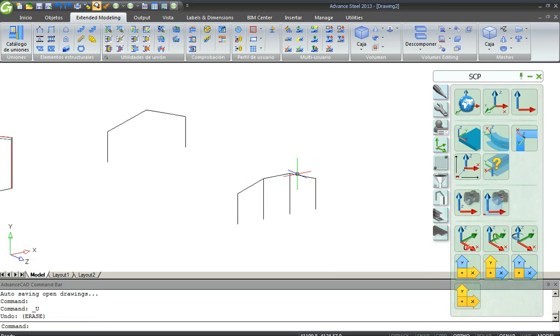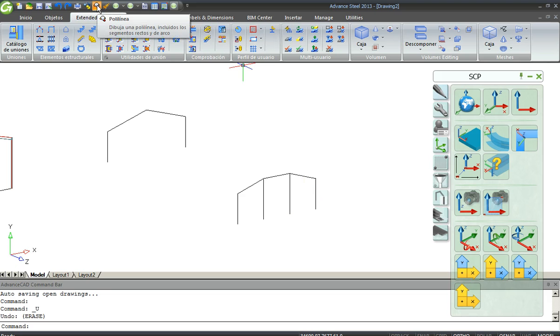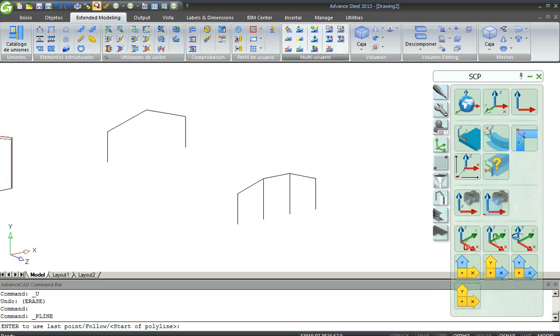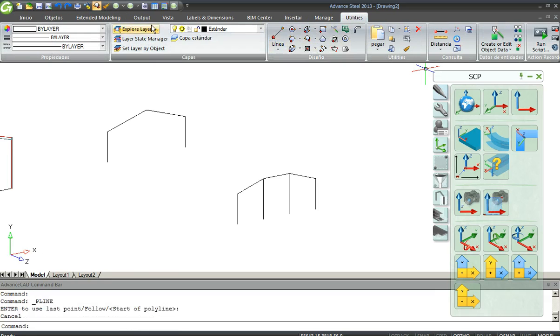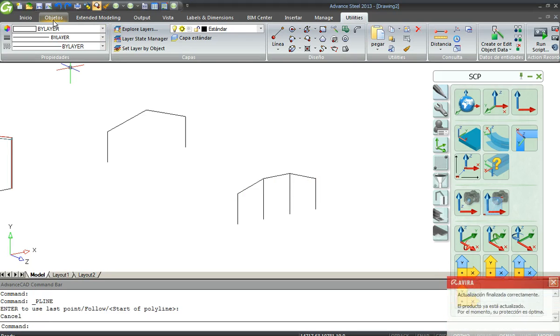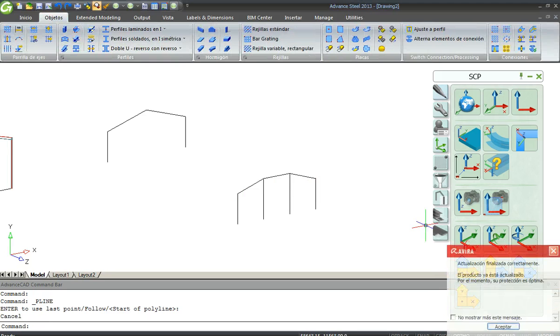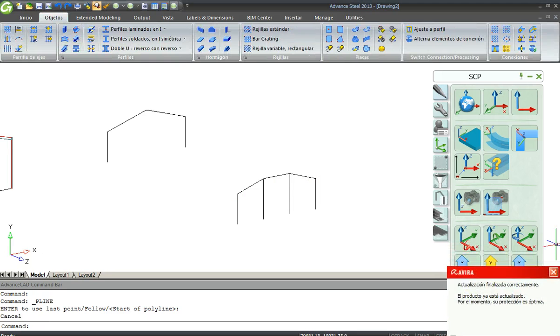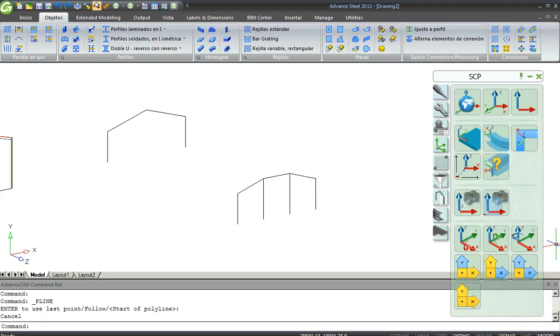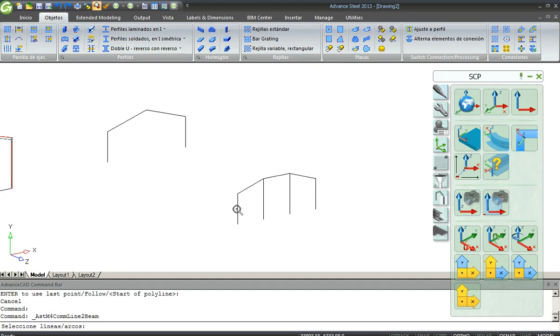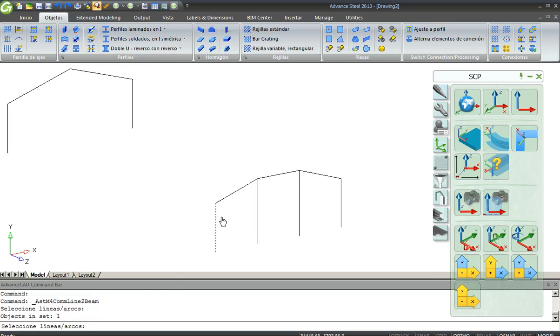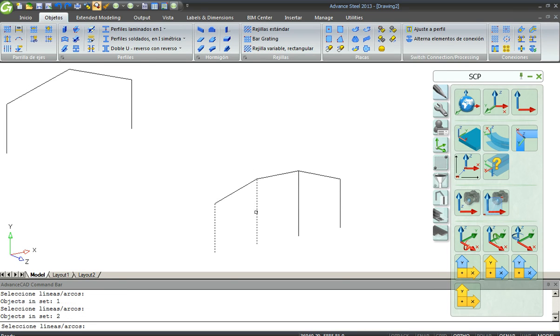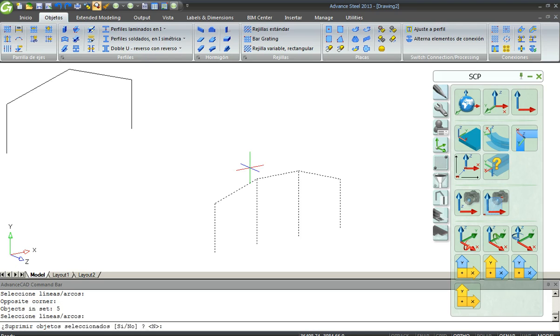If you want to do this kind of portal frame you have to paint the polylines with this tool here, Utilities and Design. So I have created this one and now you go to Objects and you choose this tool here for Transform Polyline into Profiles. You select all of them.